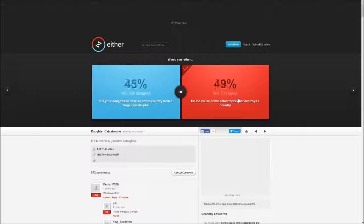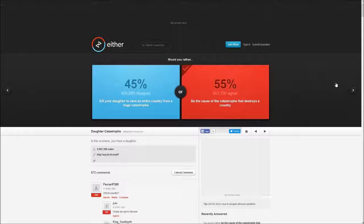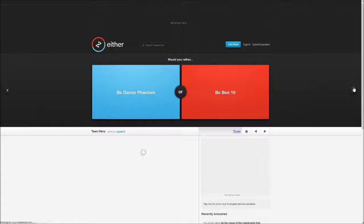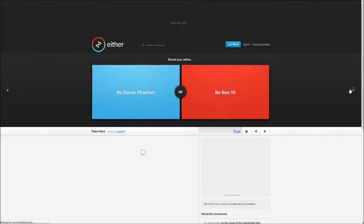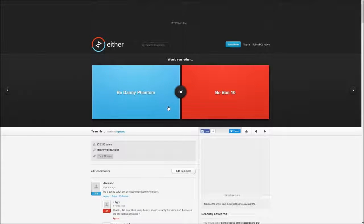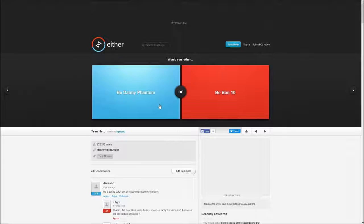Would you rather be Danny Phantom or be Ben 10? Danny Phantom, I don't like Ben 10.